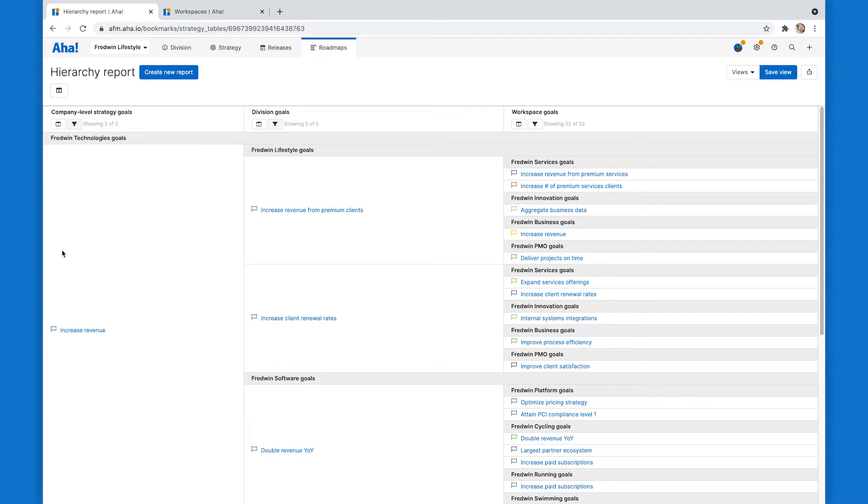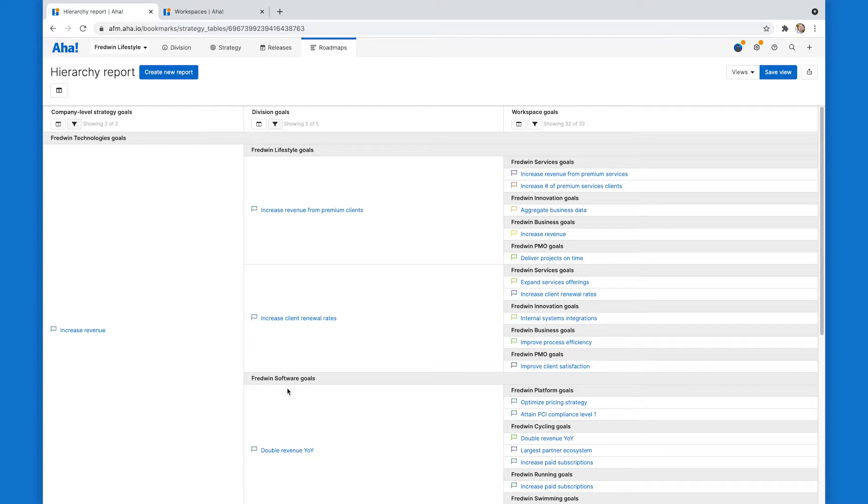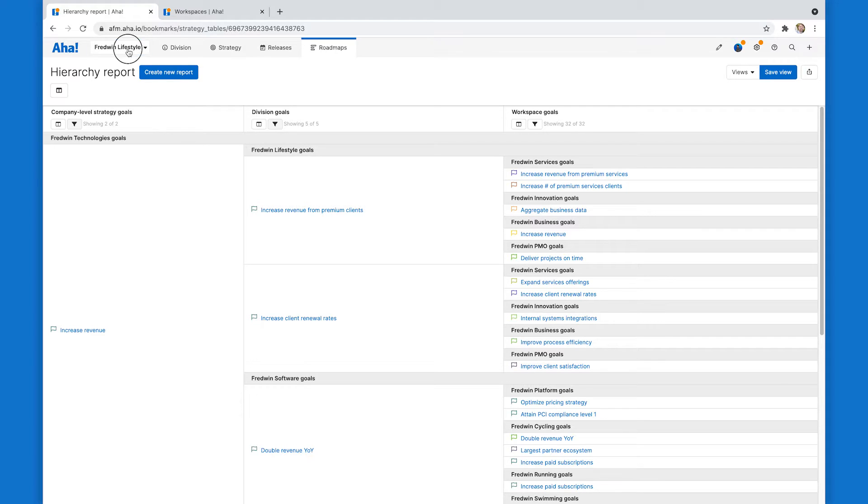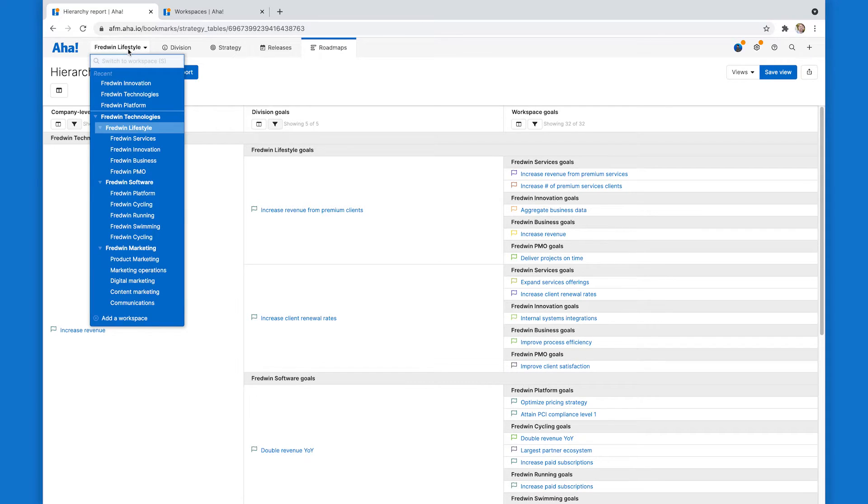But there's a problem with this report, right? I have the company goals. I've got Fredwin lifestyle and Fredwin software goals here, but I don't have Fredwin marketing, which means I'm missing a critical perspective here on how we're going to achieve our strategic vision. And it's definitely there up in the hierarchy dropdown.